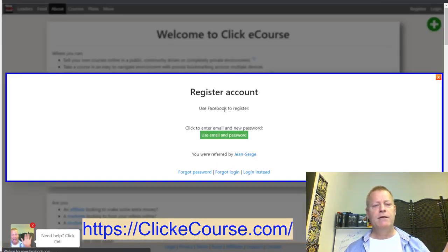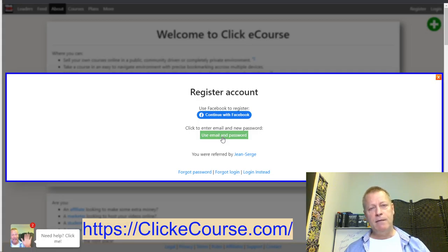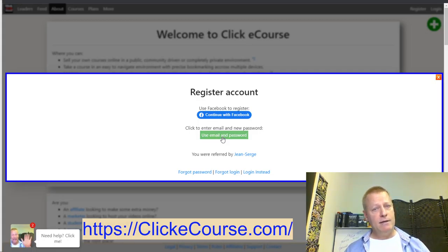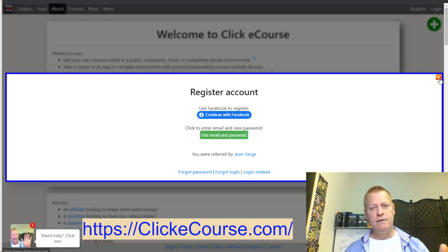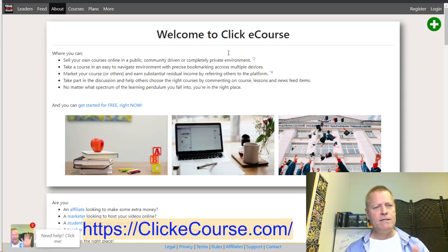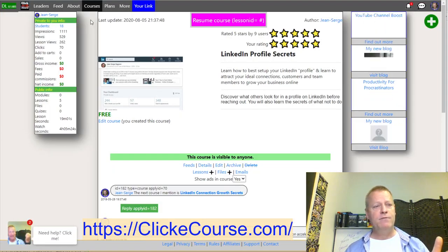When you first go there, you register an account — just click the register link at the top. You can continue with Facebook, or if you prefer, use an email and password. The difference is that with email and password you'll need to click an activation link in your email, whereas with Facebook it already knows it's you. So that's the basics — now what is coming up in Click eCourse?